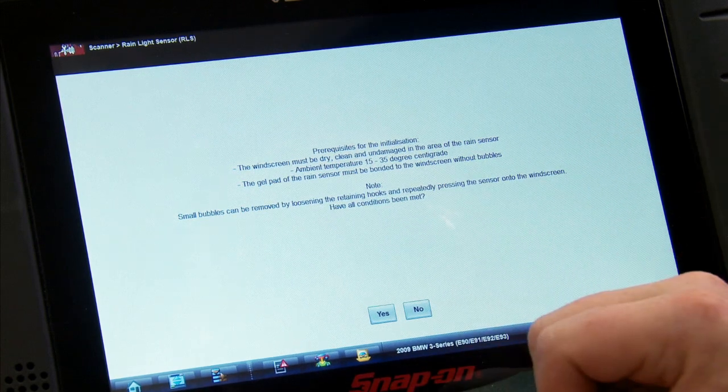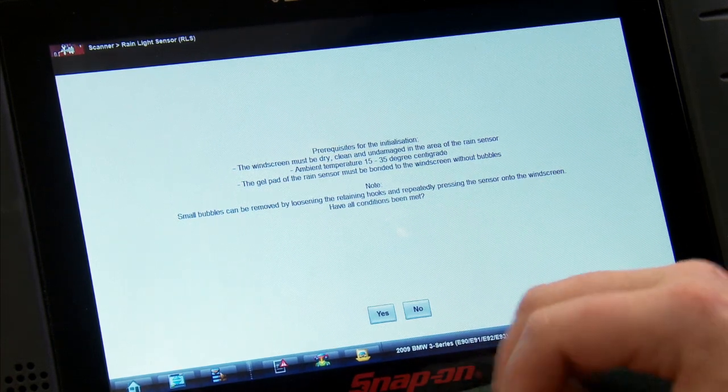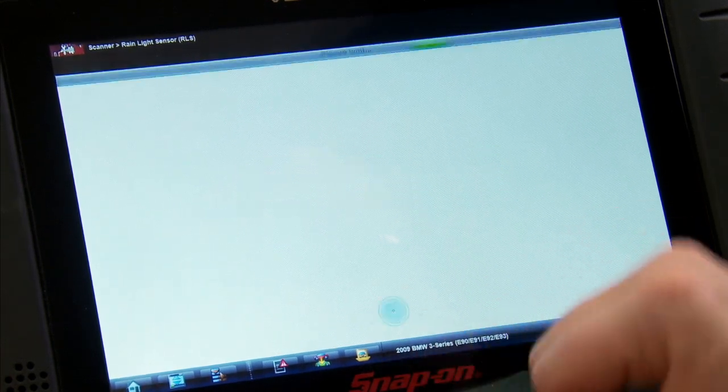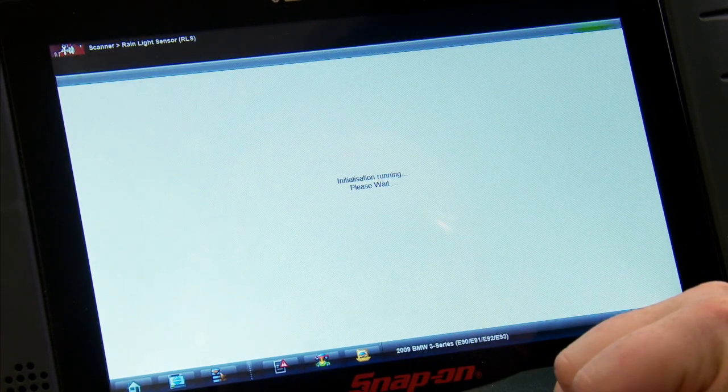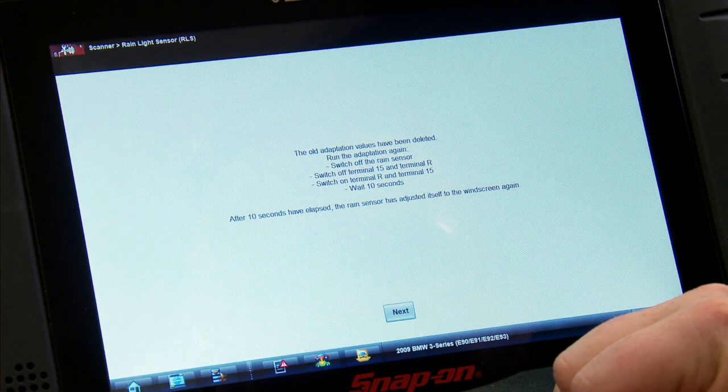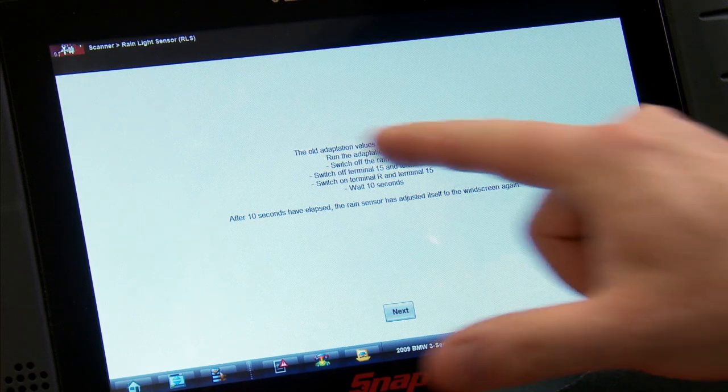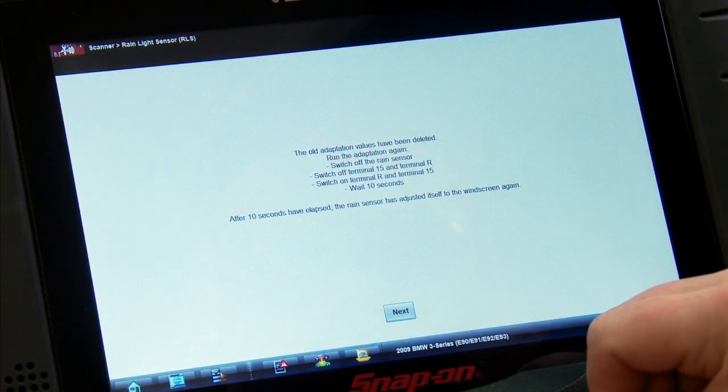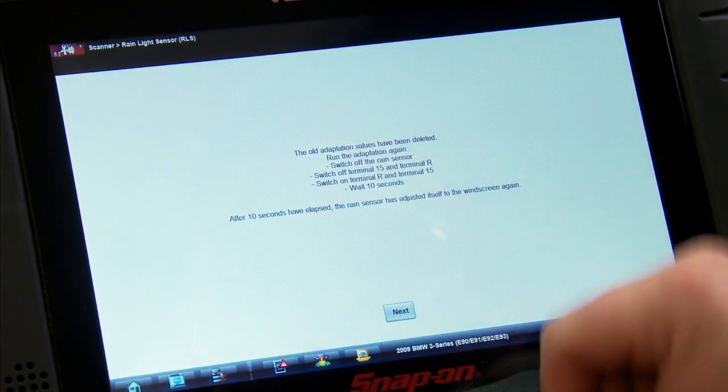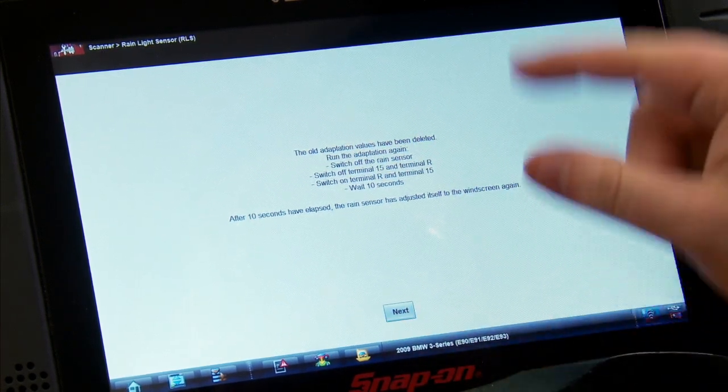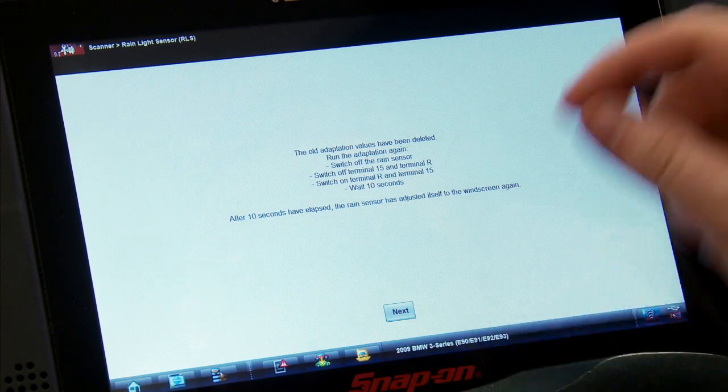So all conditions okay? Yes. So hit yes. It's going to run the initialization. It's going to delete the old values, and then to run it, we're going to switch it off and then switch it on again and then wait 10 seconds. So let me go cycle the key here.